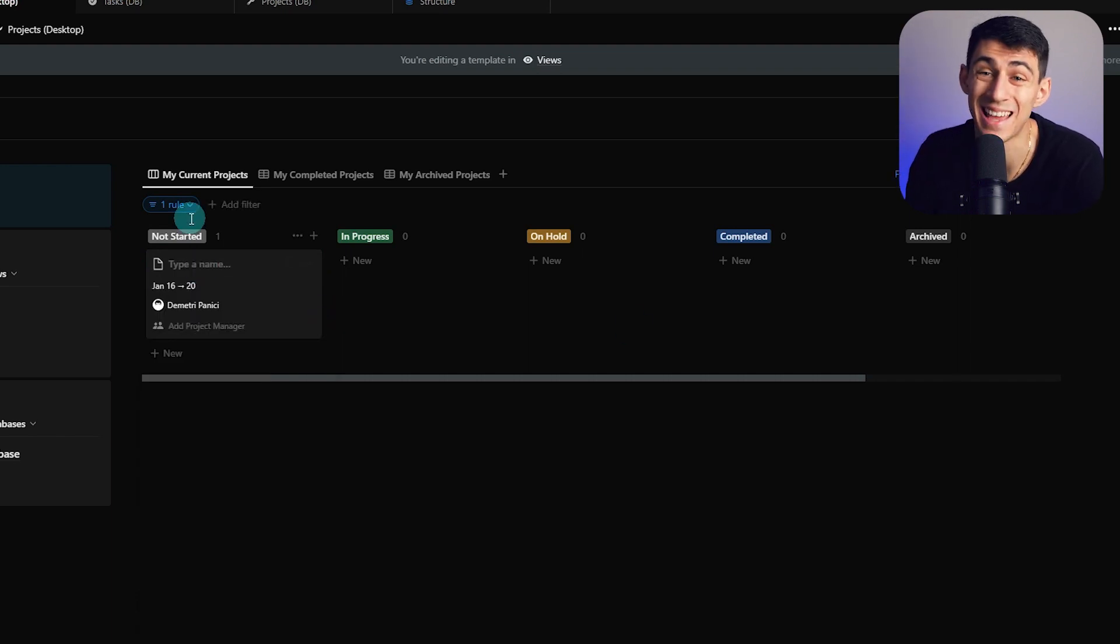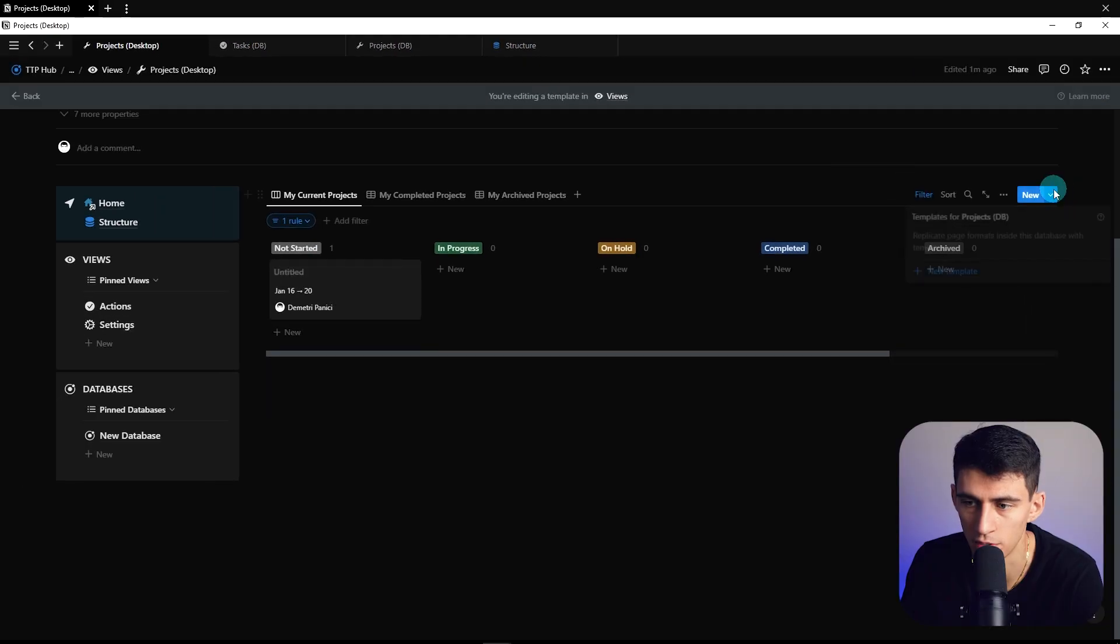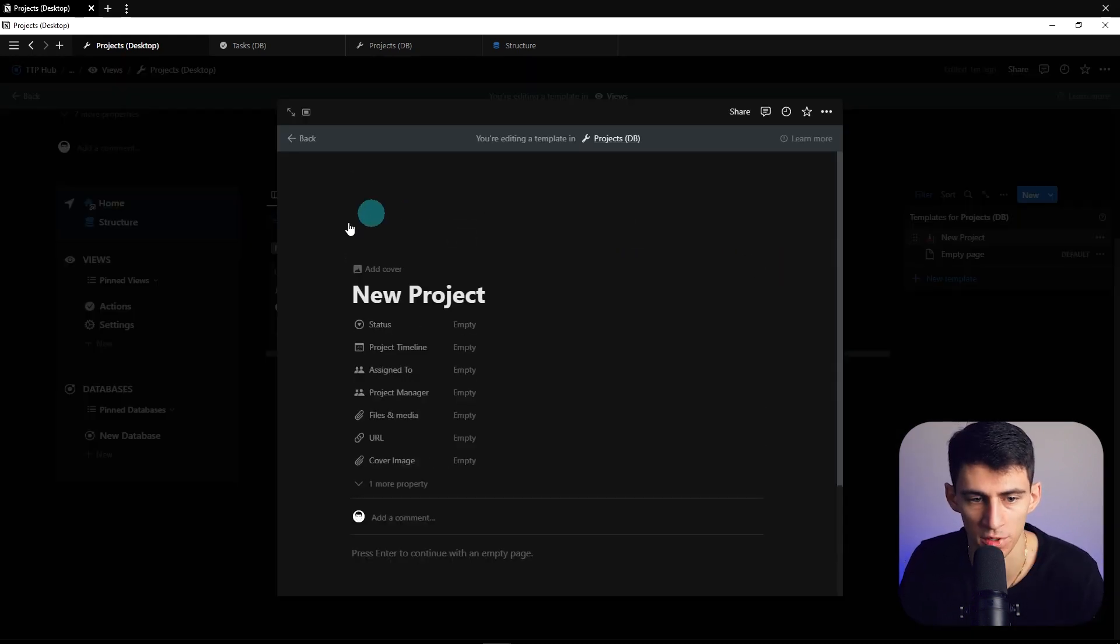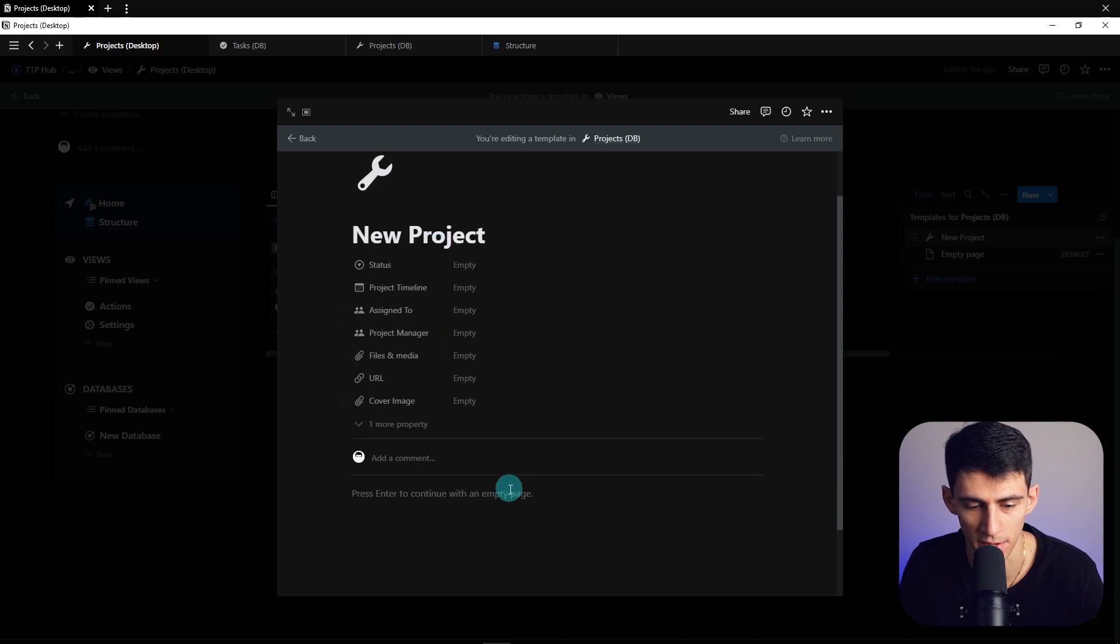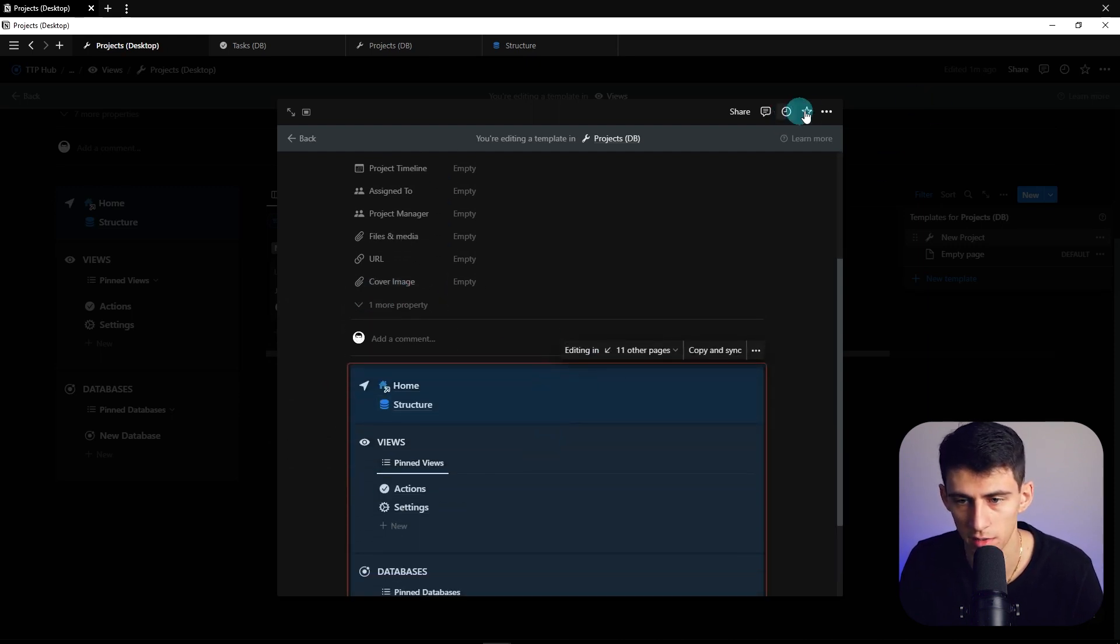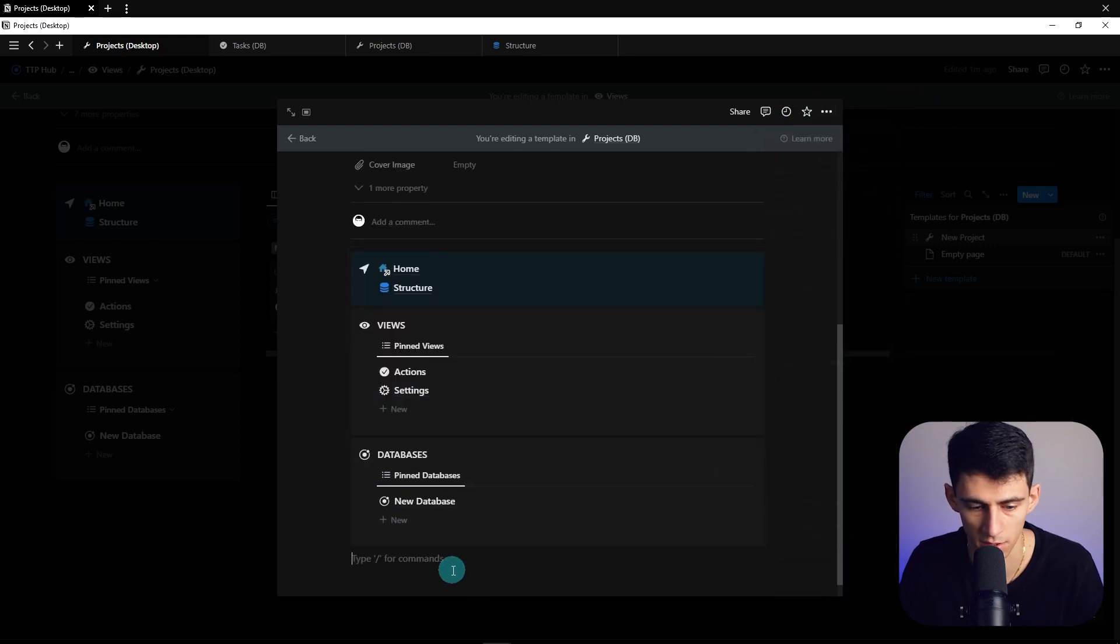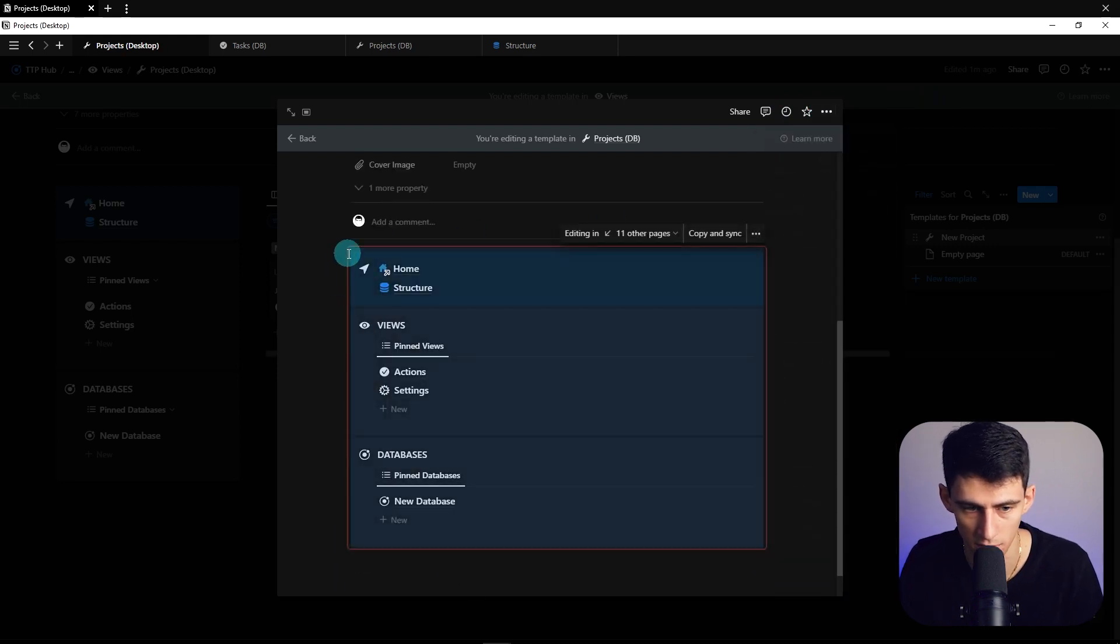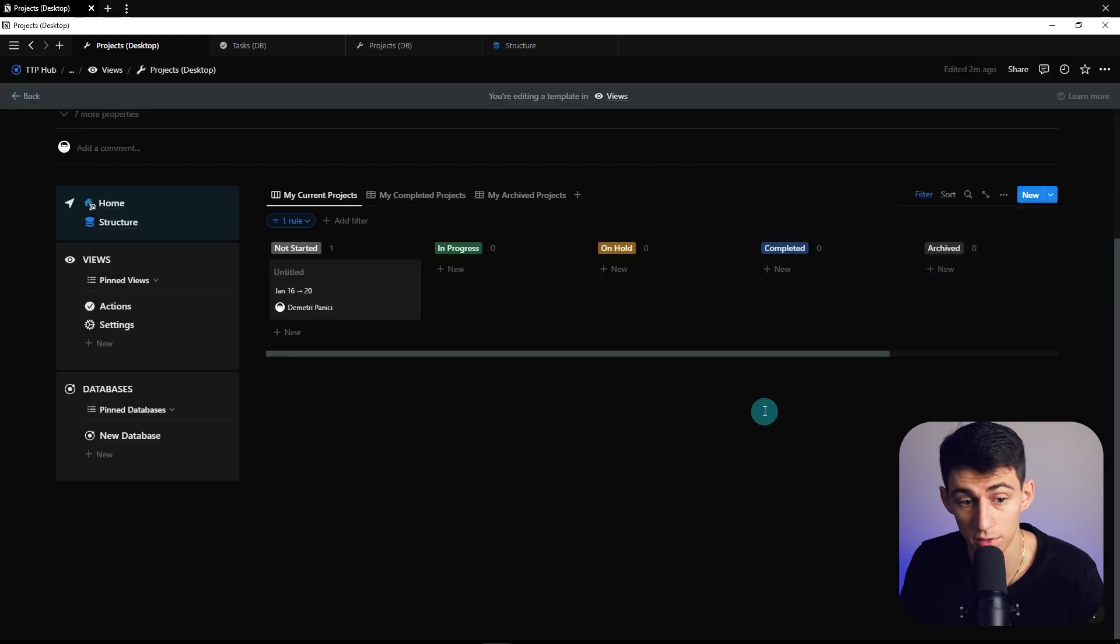Now for the hack. Go here and make a new template called New Project with a wrench icon. Paste another synced block, make this a full width page, do slash column two, nestle this to the left.